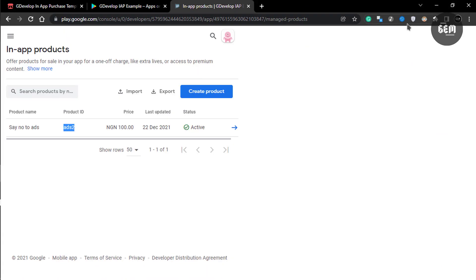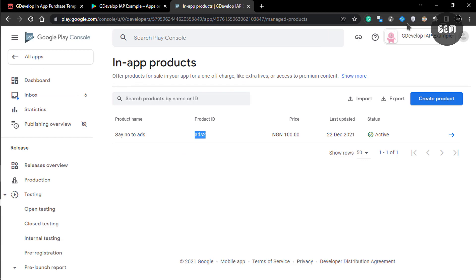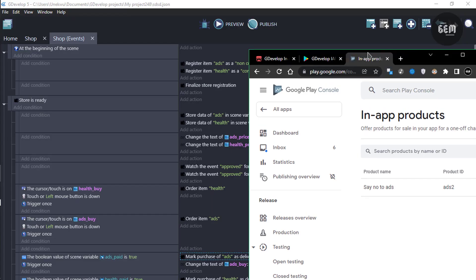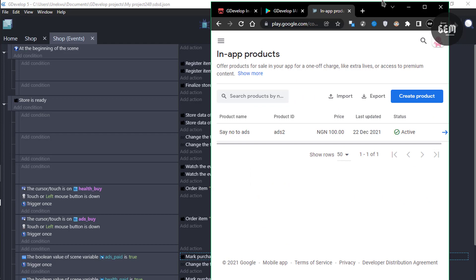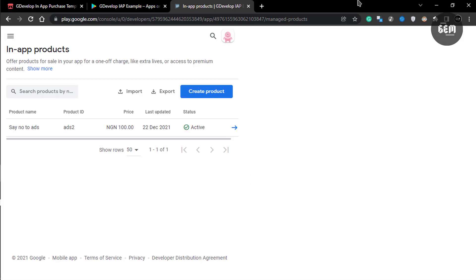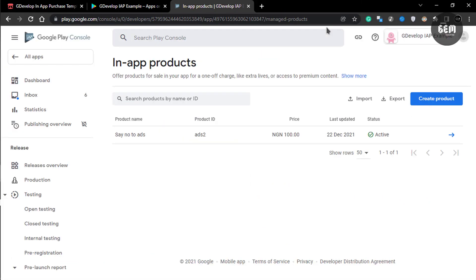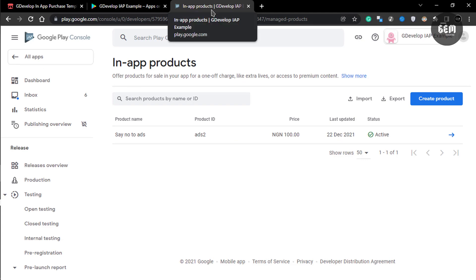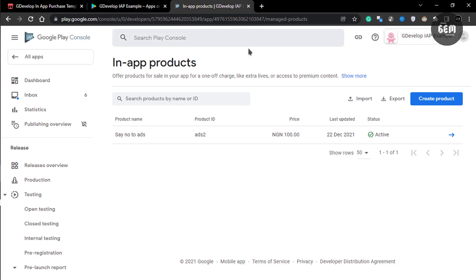That's how you can implement in-app purchase into your game. Once you're done, publish your project to the production track and your in-app purchase should be ready. That's how to create an in-app purchase in GDevelop 5 — it's very simple and easy to follow. If you enjoyed the tutorial, don't forget to like, subscribe, and share the video. I'll see you guys in my next tutorial. Thanks for watching.